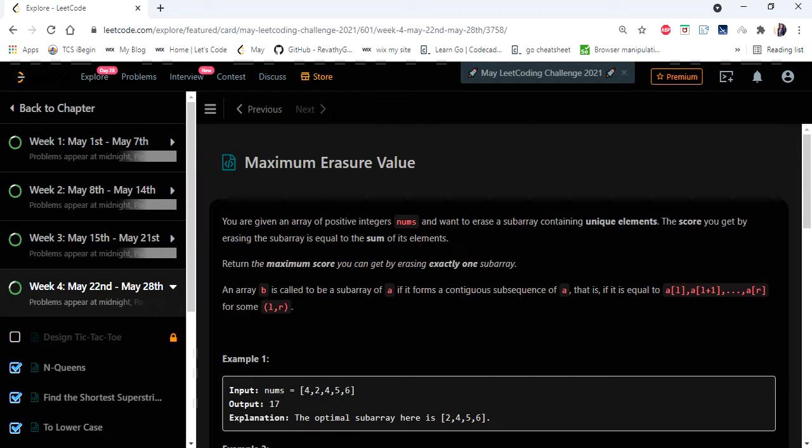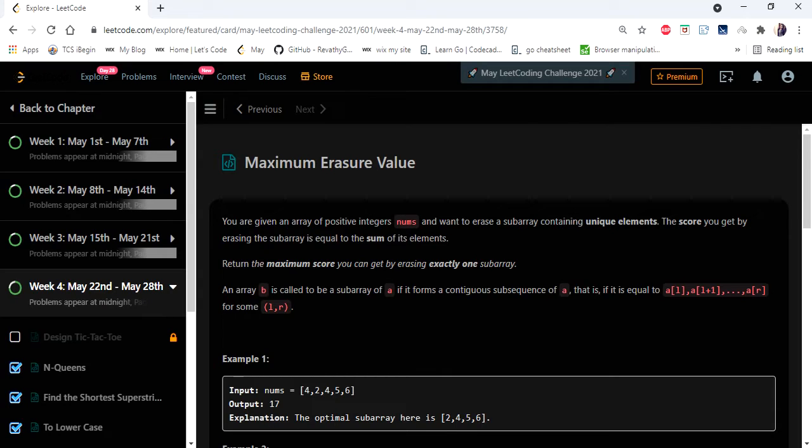Hello everyone, welcome to Coders Camp. We are at the 28th day of May LeetCode challenge and the problem we are going to cover in this video is maximum erasure value.